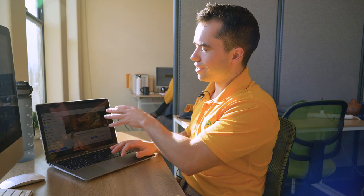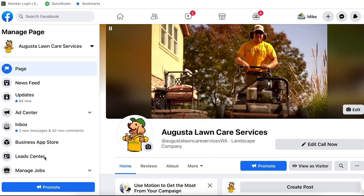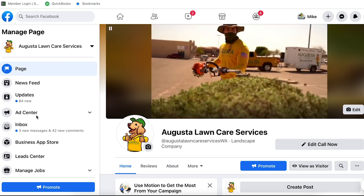We're in our lawn care Facebook page right now — this is Augusta Lawn Care Services, the local shop. On the left hand side, you're going to go ahead and click the Ad Center. This is the easiest way to get to your Facebook ads account. You can go to business.facebook.com, but that's much more in-depth with analytics and things like that. So if that seems foreign or hard, this is a great easy strategy to create the ads and monitor them going forward.